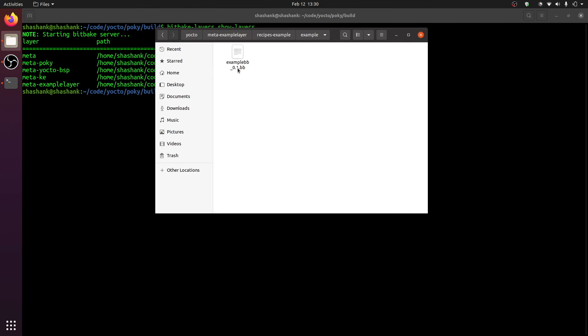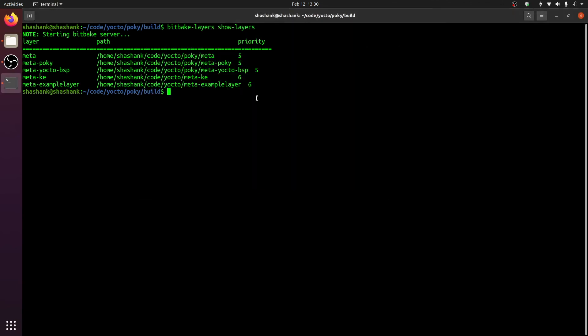So we have now customized the simple recipe that the tool auto-generated for us. Let us now try to bake this. It's a good idea to try this, so that we know that all the layer configuration went through correctly. The way to bitbake the recipe is to simply enter bitbake example.bb. Now if the bitbake was able to find our layer, and it was able to find our recipe, then we should have the build going through correctly. Let's check that.